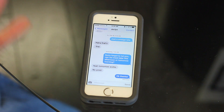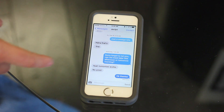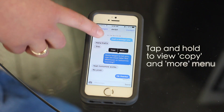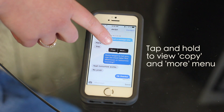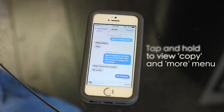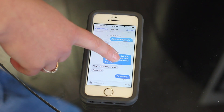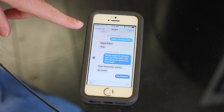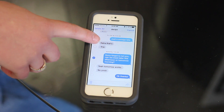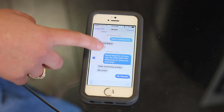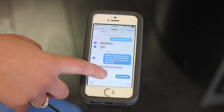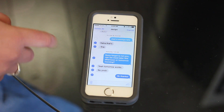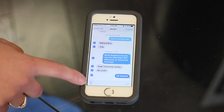If you want to go ahead and delete any of the messages, just tap and hold on it and you'll get the option for Copy or More. If you select More, it'll come up with the option where you can check the ones that you want to delete and then just hit the garbage can.